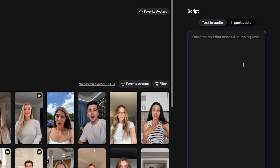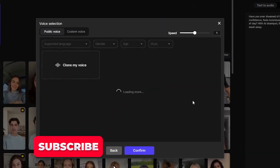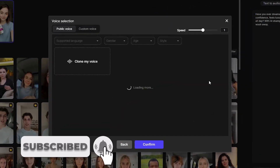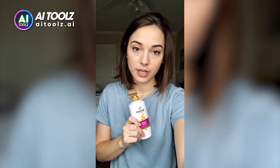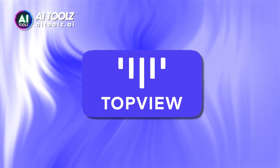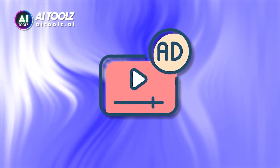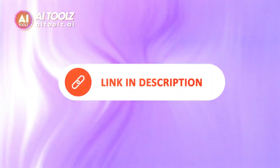Choose the perfect image, then give it your script, select the voice actor, and generate. 'Have you ever dreamed of hair that shines with confidence, feels luxuriously soft, and stays fresh all day? With AI Shampoo, that dream is just one wash away.' With Top View's perfect AI models, you can make realistic ad videos with ease.